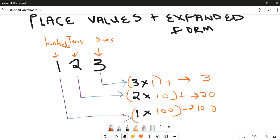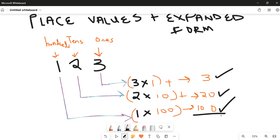So our number is one hundred and twenty three. When you add these together: three plus zero plus zero is three, two plus zero is two, bring down the one — so one hundred and twenty three.